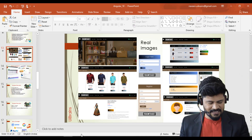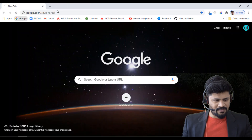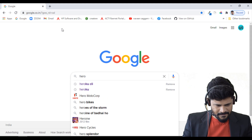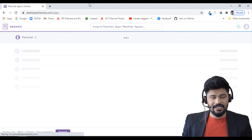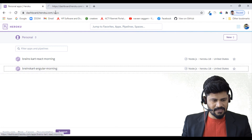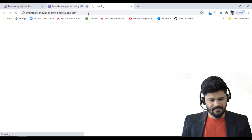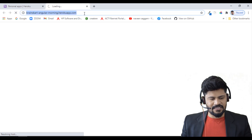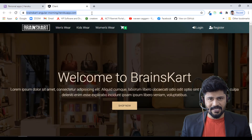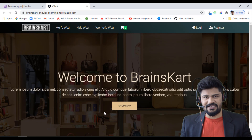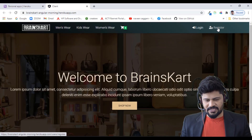We've deployed the e-commerce app to Heroku from the previous batch, and I'm going to show you that live. Here is the URL of the application — you can even test it yourself online. This is the complete e-commerce application front end, the same images I showed earlier.